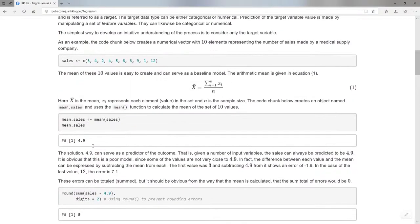Problem number two: if I add more elements — I only have 10 here, but imagine I added more — I'm just adding all my errors, so the total error grows with the number of observations. I can't compare errors across two different scenarios because it just depends how many I have. I might be woefully wrong with five errors and very close with a thousand — yet the thousand might actually be the more accurate model.